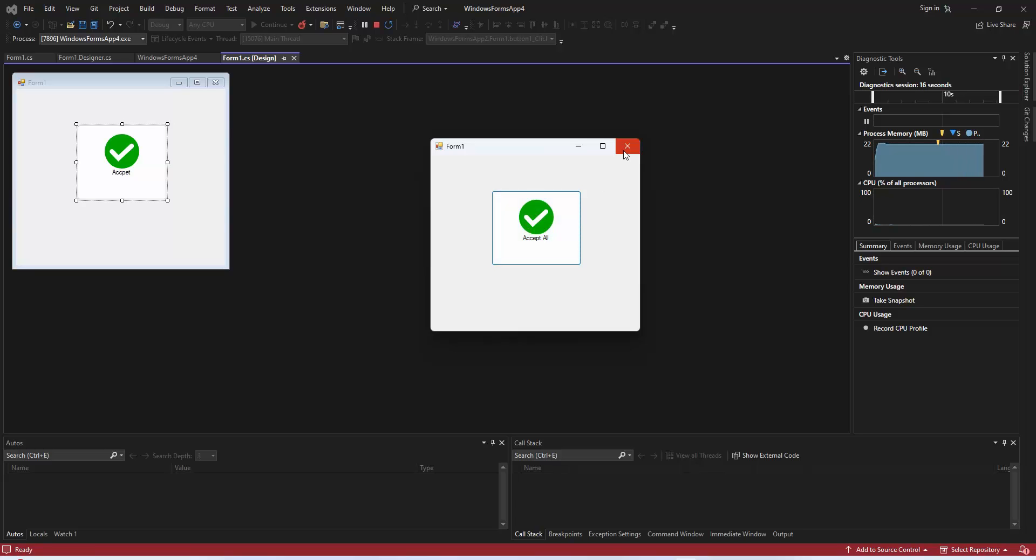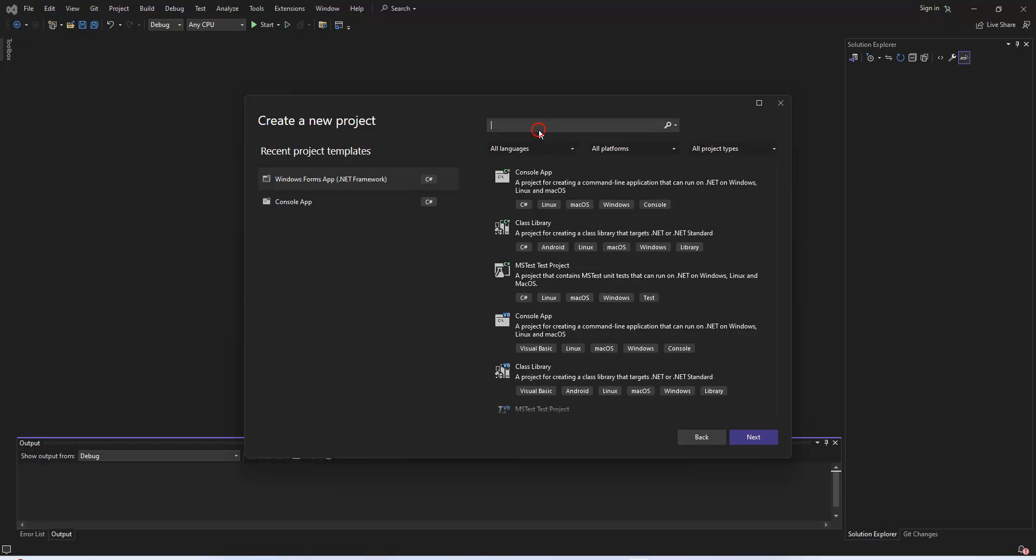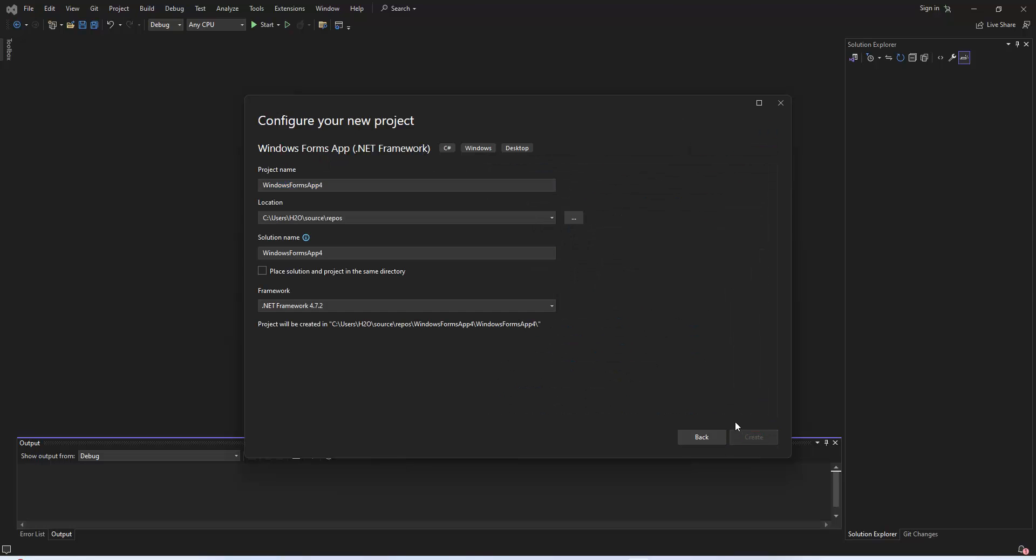Have you ever wanted to dynamically change the image of a button without relying on image names at runtime? Well, you're in the right place.